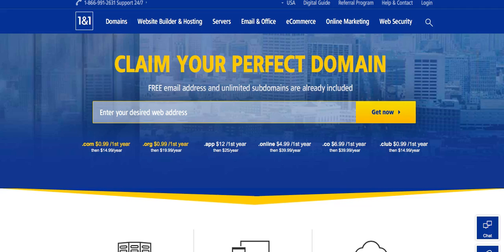The first thing that we're going to need to do is set up your website name or your domain name. Now typically a lot of times we set up your accounts over the phone, and one of the things that we talked about is what type of website name or domain name that you'd like to have.